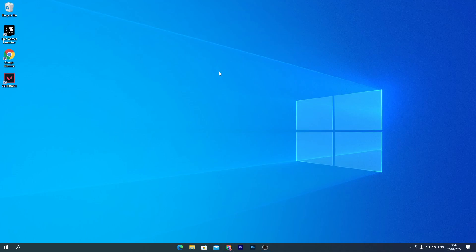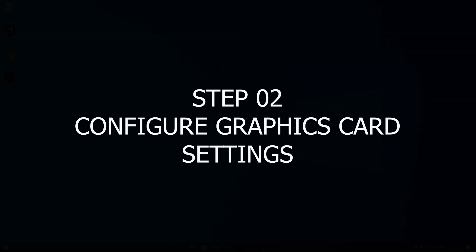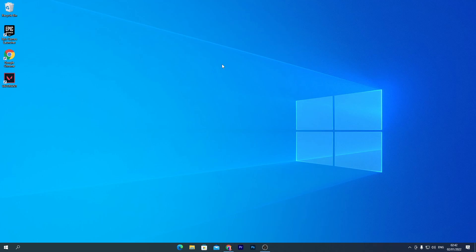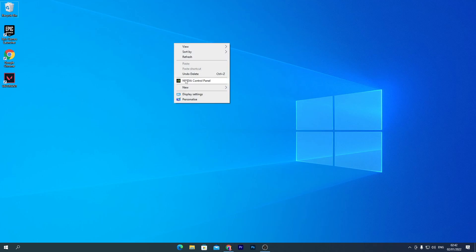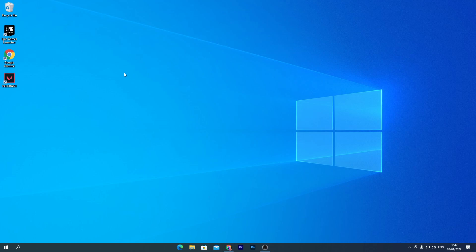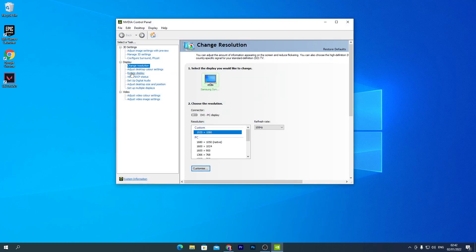Once your driver is installed, I'll show you the best settings for the NVIDIA or AMD driver. I have NVIDIA, so I'll show the NVIDIA settings. If you have an AMD GPU, check out my dedicated video on the best AMD Radeon settings for gaming performance. Now let's do the settings for the NVIDIA Control Panel.